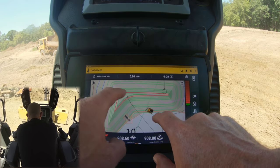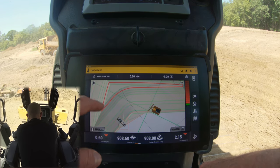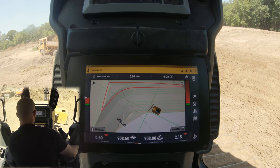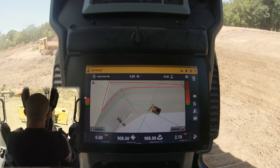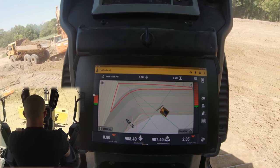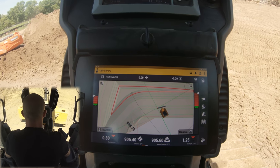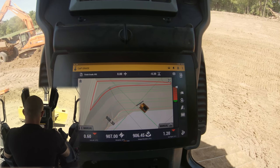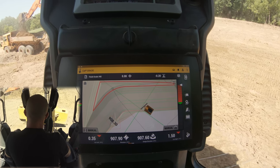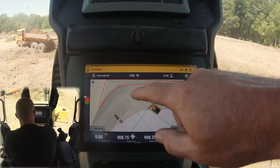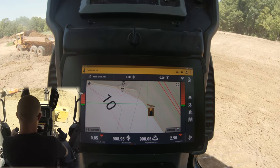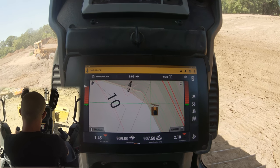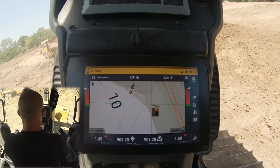This general overview shows you where you are on the map and what your dozer is doing. We can set it so that as we move around, the map stays due north and our dozer moves around. Or if we hit this button here, our dozer will always face north and the map will move around our dozer.